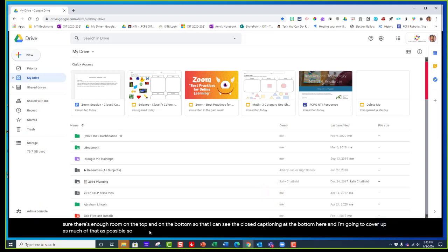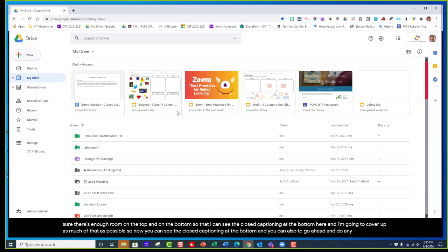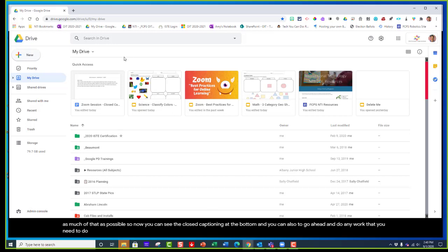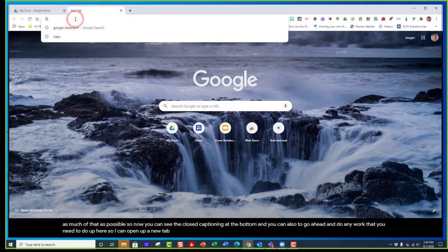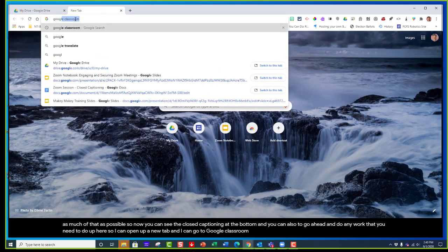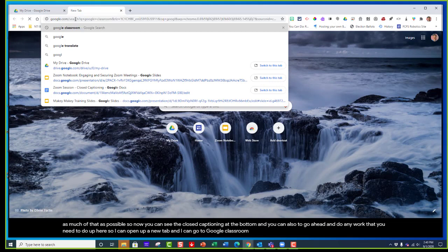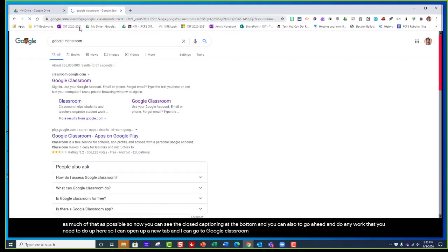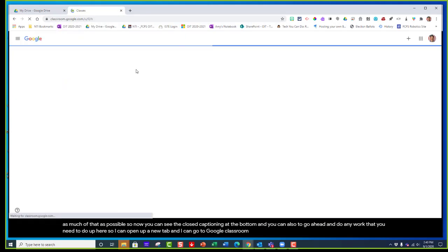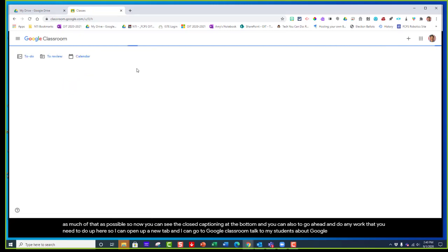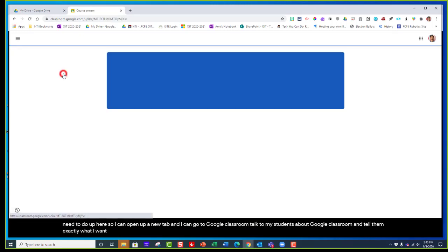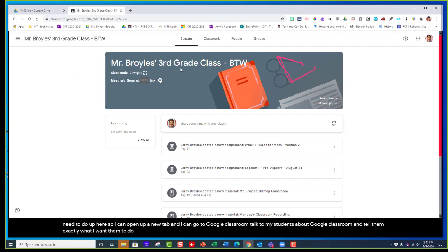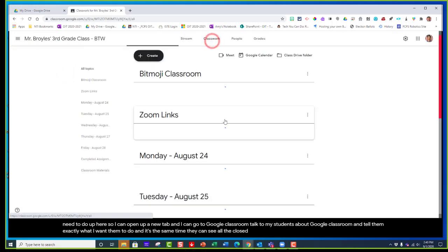Now you can see the closed captioning at the bottom and you can also do any work you need to do up here. I can open a new tab, go to Google Classroom, and talk to my students about what I want them to do. At the same time they can see all the closed captioning at the bottom.